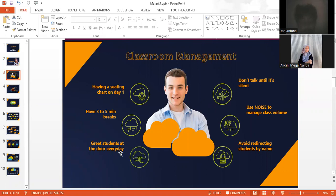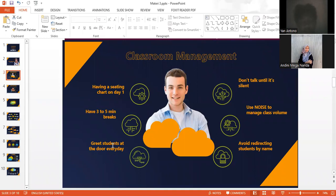And the third one is greet students at the door every day. These are simple tips for teachers if you want to build a good relationship with your students. We simply greet them at the door every day.